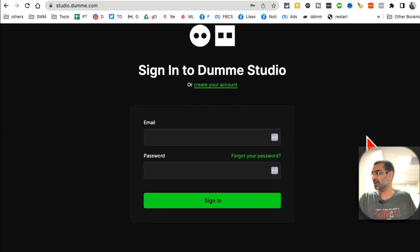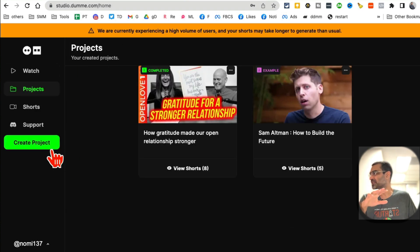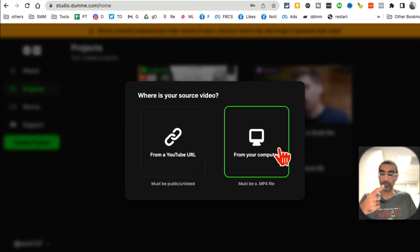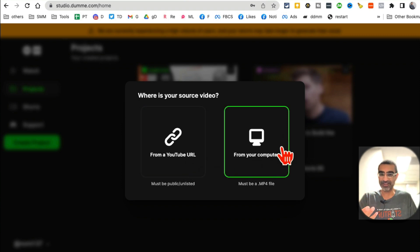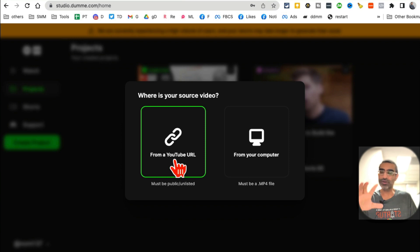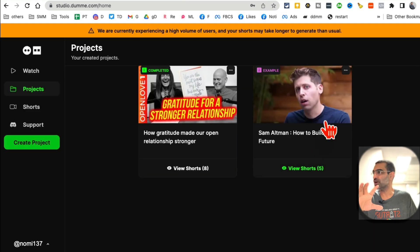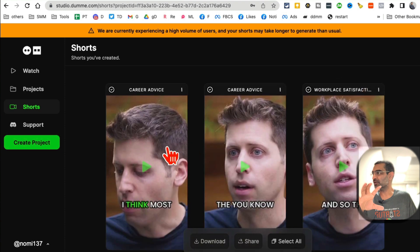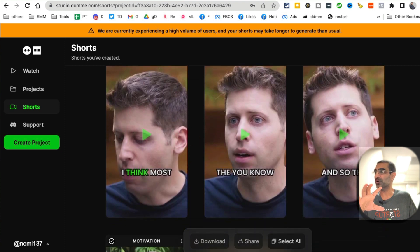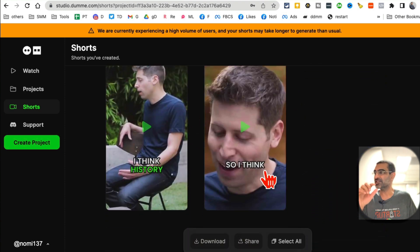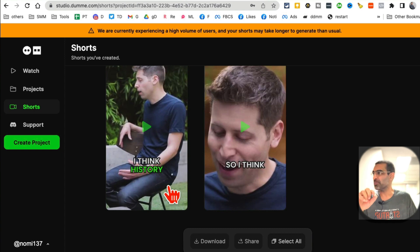Let me log in and show you what this looks like from the inside. Here you go. From inside, you can click on Create Projects and then you can upload a video from your computer - that's an additional benefit of this tool - or you can enter a YouTube video URL. Once you do it, this is what it's going to look like. It's going to take your long video and it's going to create multiple shorts for you.